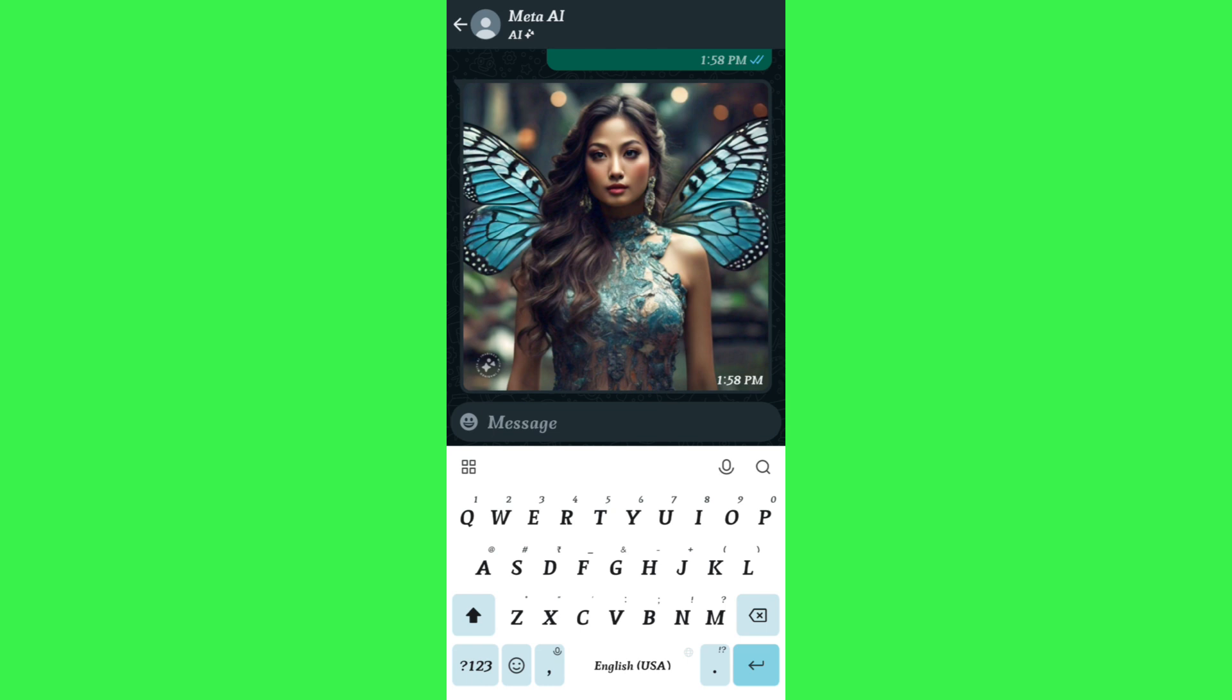So this is how you can easily get Meta AI on WhatsApp. If the video was helpful, then don't forget to like the video and subscribe to the channel. Thank you so much for watching.